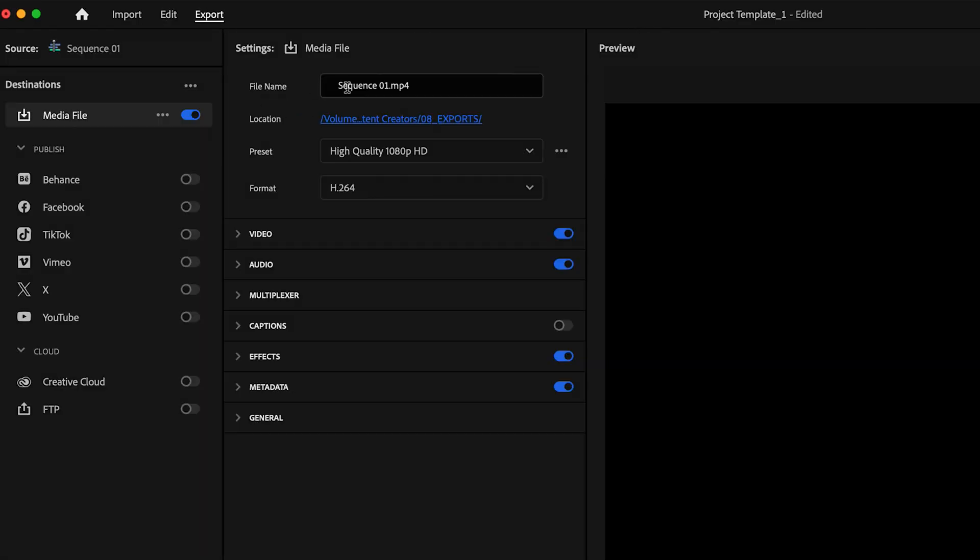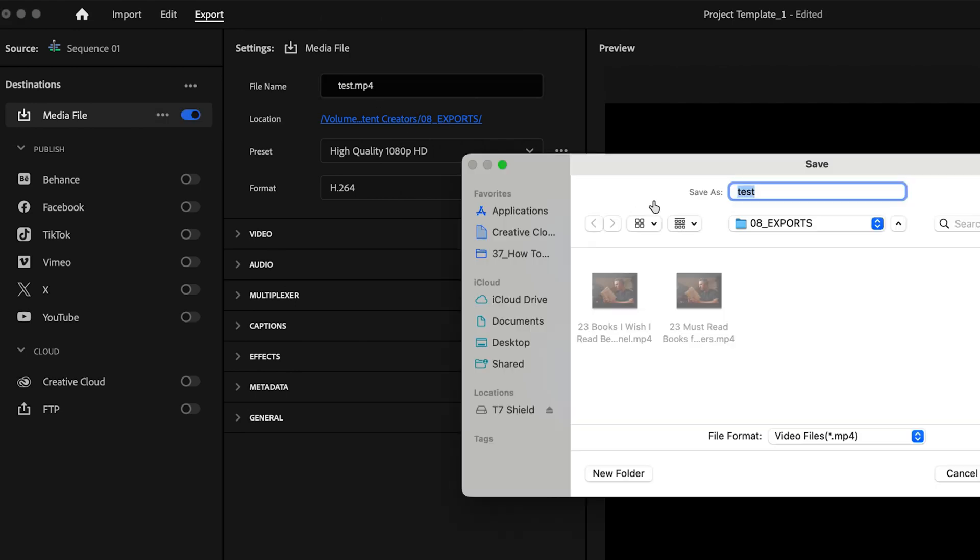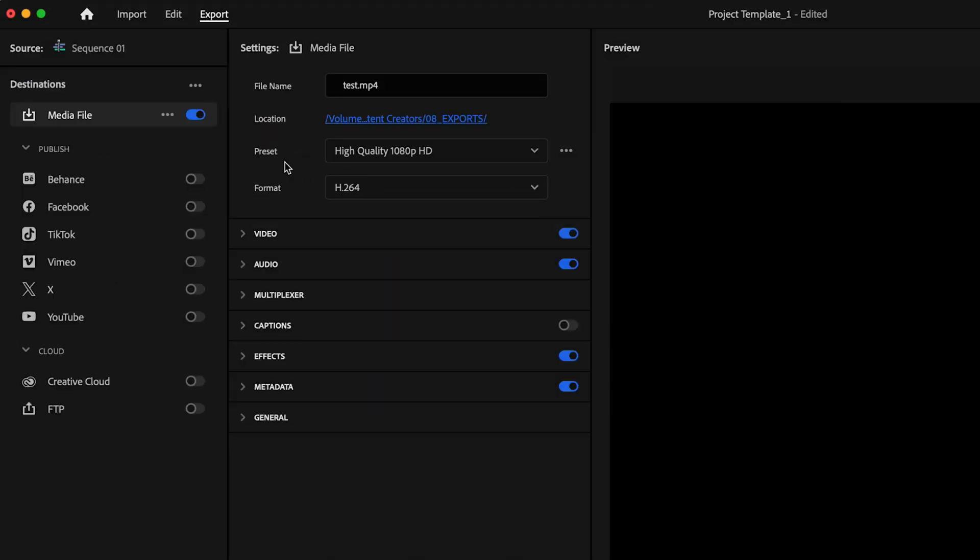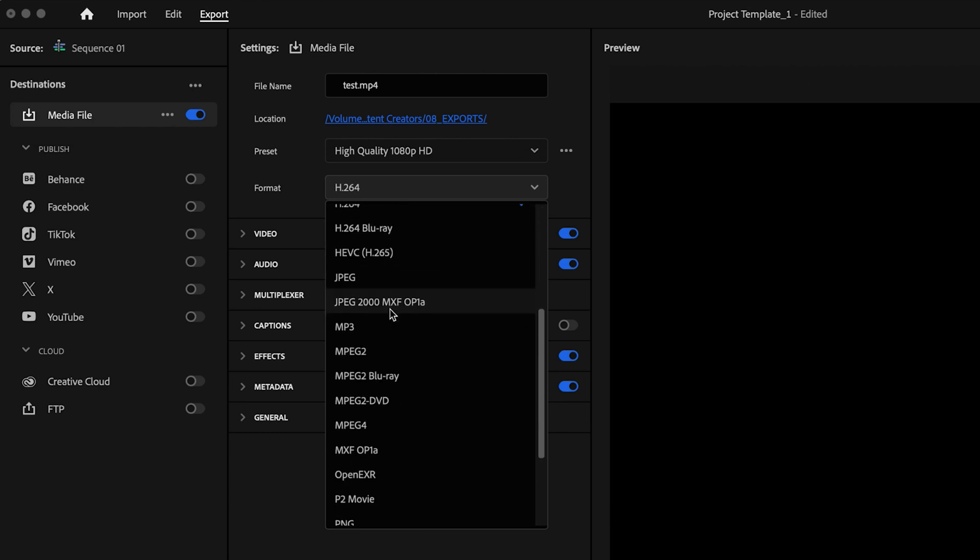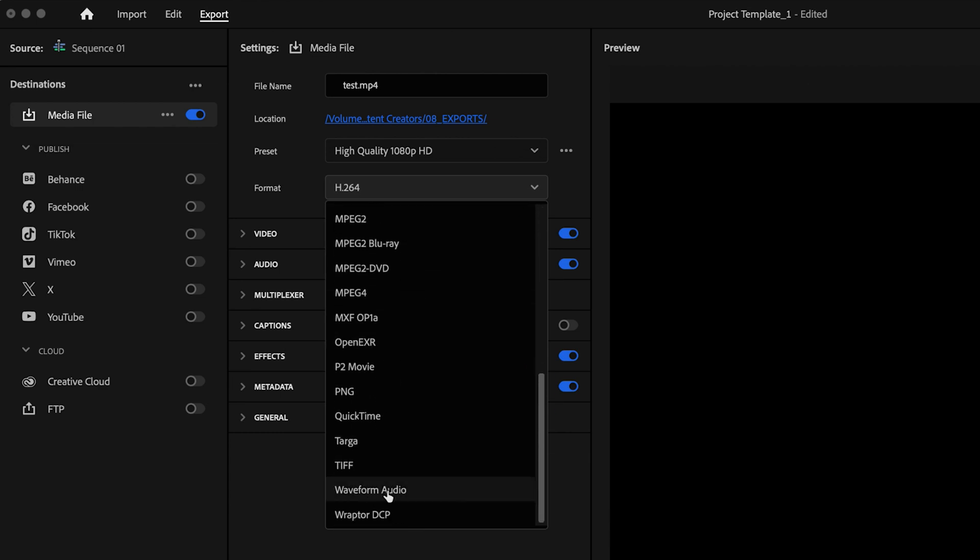Then I'm going to go over here to file name and just name this really quick. And then down here, I'm going to click and select where I want to save the file to and then just click save. And then go down here to format. And you have a few different options to choose from here. So you have AAC audio or you can scroll down and select MP3 audio or waveform audio.